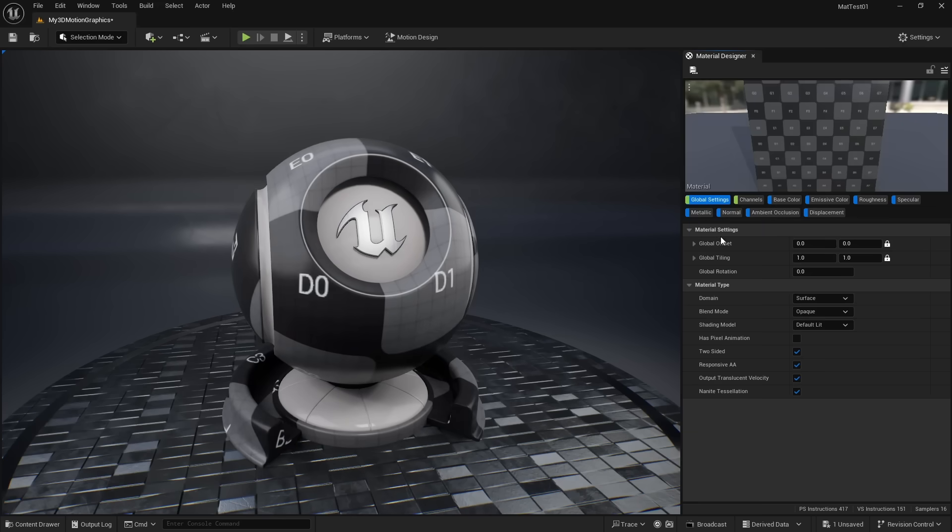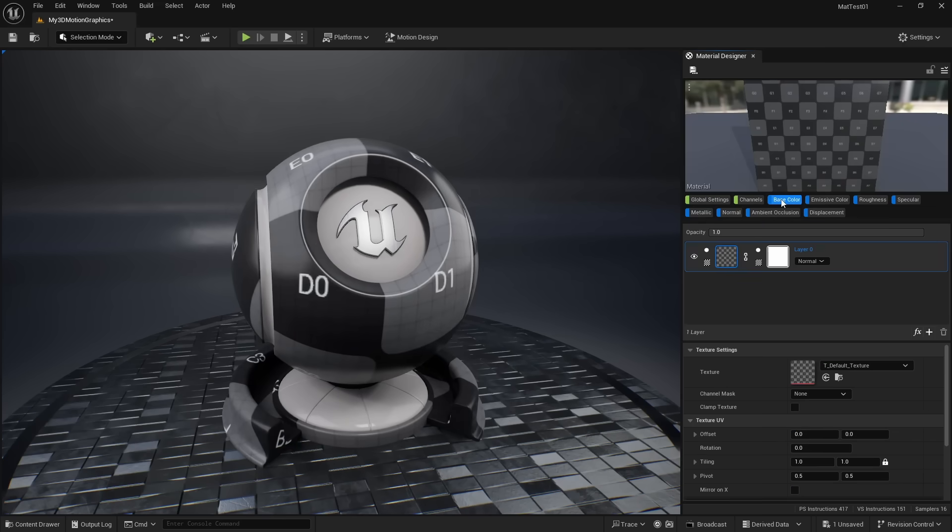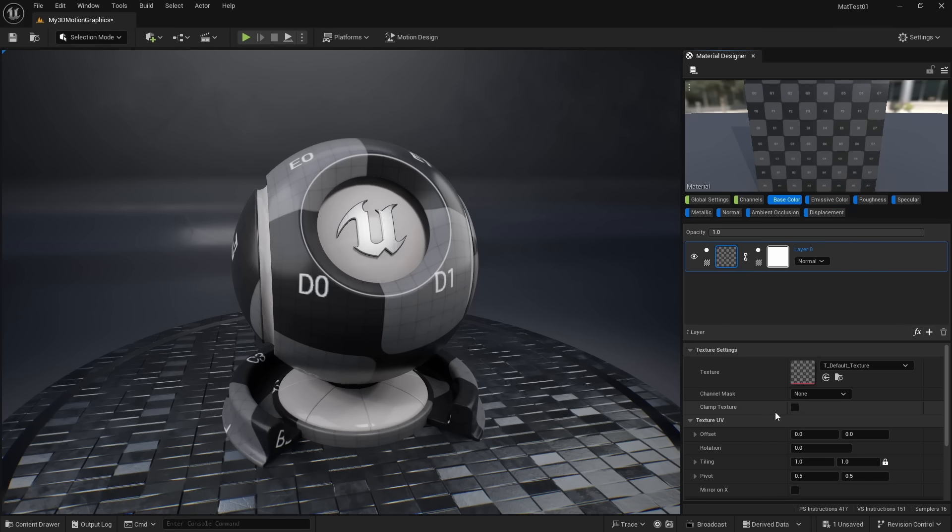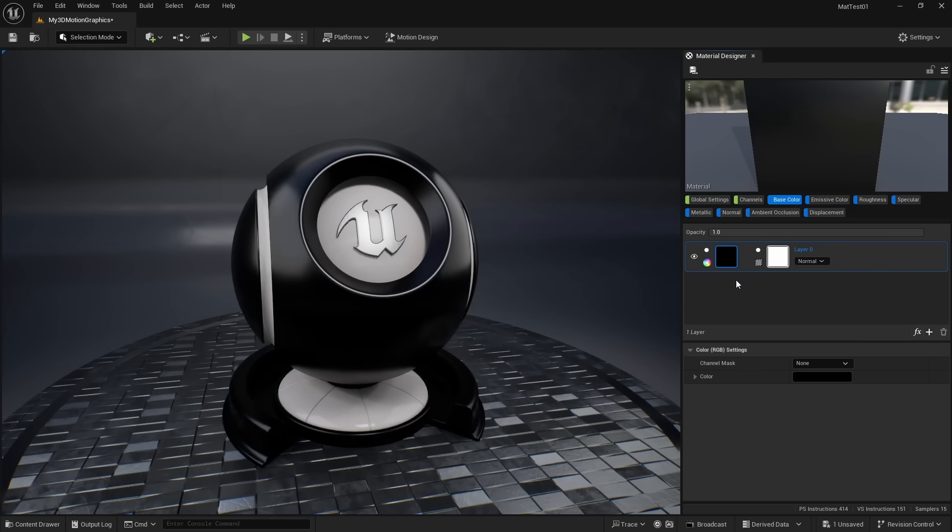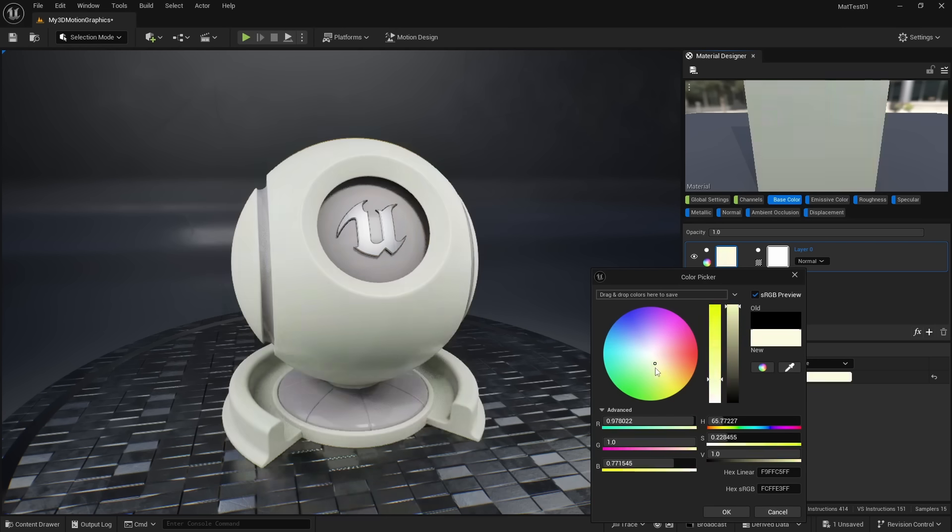With the material designer, you can select any object and create a material. New to this version is each channel, like the color, roughness, and metallic, have their own layers. For example, in the color channel, I could change the first layer to be a solid color.